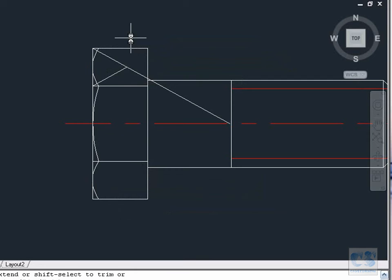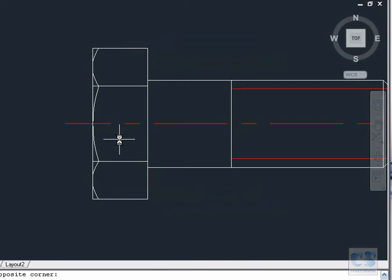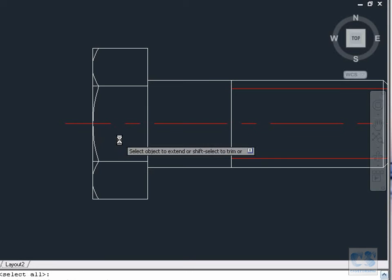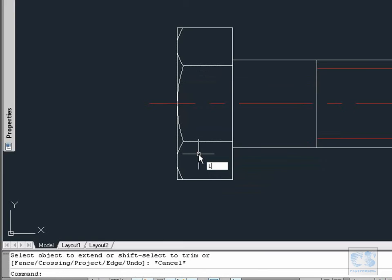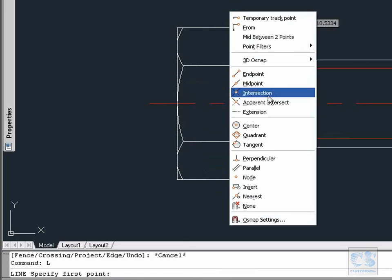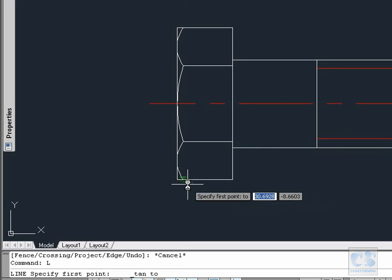Next we select these two last lines and delete them manually using the Delete key. All right, we are almost there — a few details left to do. Extend tool again, then Enter to set all the objects in the drawing as boundary edges. With the Shift key pressed down again we select this and this, then escape to finish. Line tool again: we press Shift and then right-click to activate the temporary object snap overrides, and in the list we are going to select Tangent. Now we will make sure that the first point of our line is tangent to the arc somewhere like this.